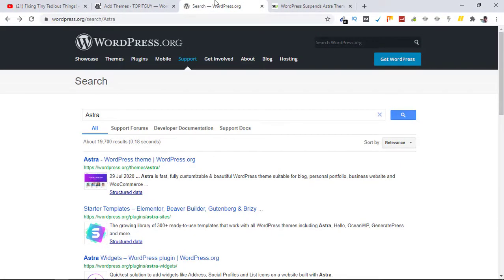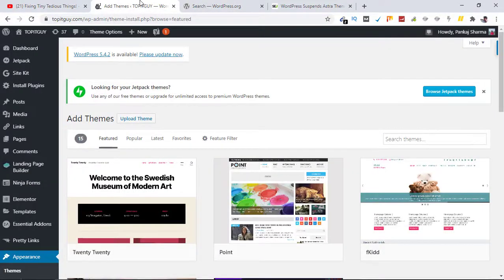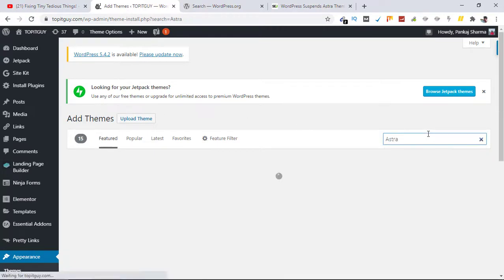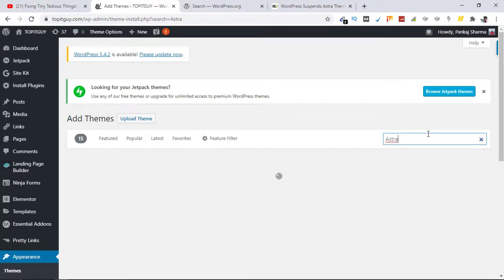I was creating a new website for my business and I was looking for this theme in the WordPress themes panel. As you can see I'm here, so I'm not able to find it. Let me show you here.